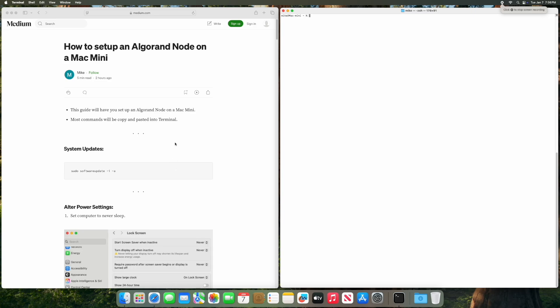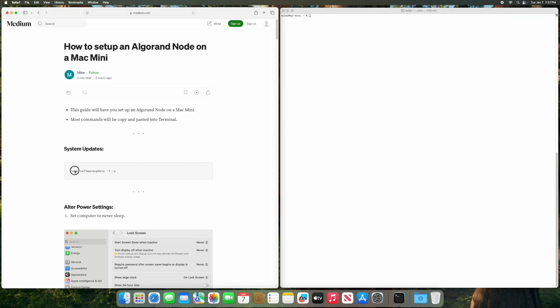What is up everybody, welcome to my channel. I'm going to be going over how to set up an Algorand node on a Mac Mini today. So without further ado, let's begin. I'm running this on the base Mac Mini with 16 gigs of RAM and a 256 gigabyte SSD.